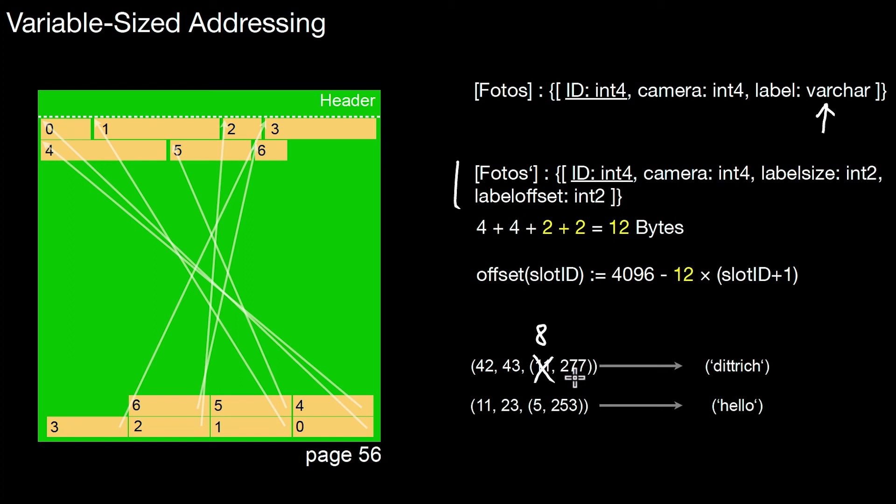And then the offset where that varchar starts. And here again, it's the size five. One, two, three, four, five. And the offset where that varchar starts. Inside that page, of course.